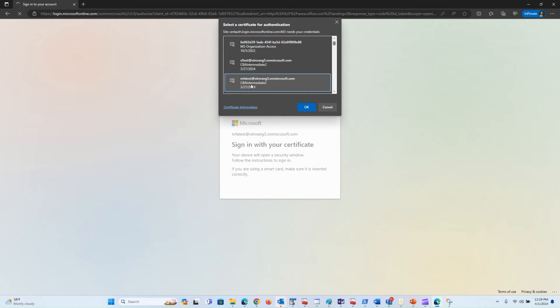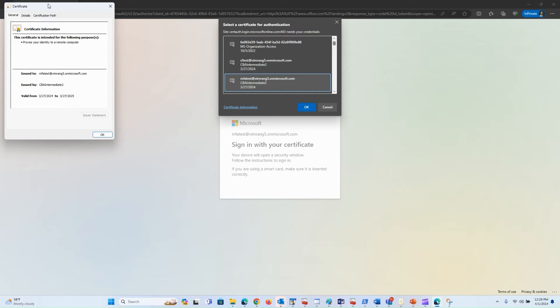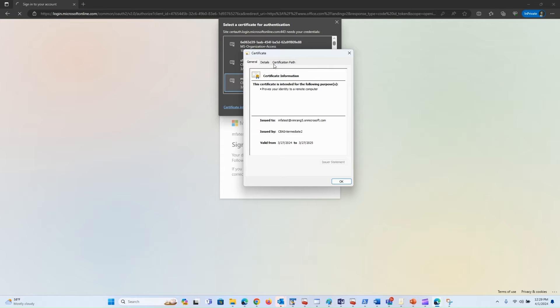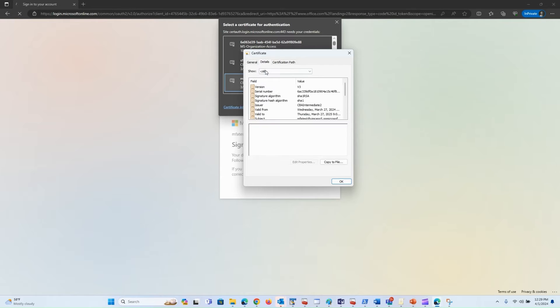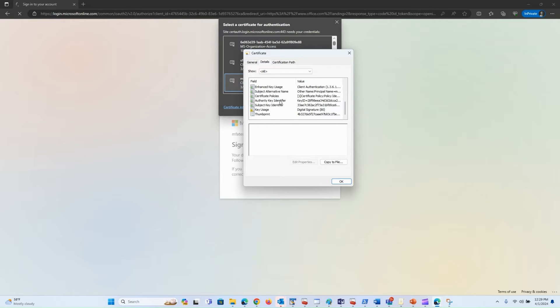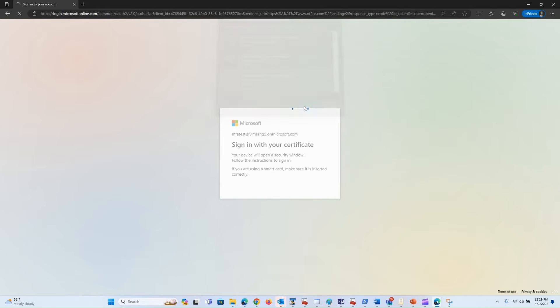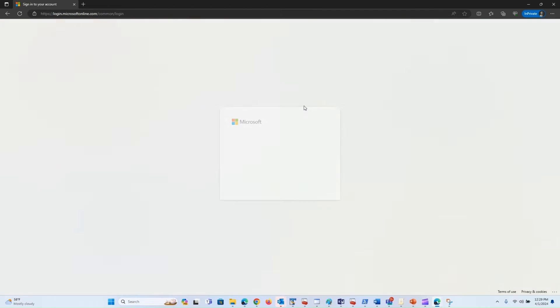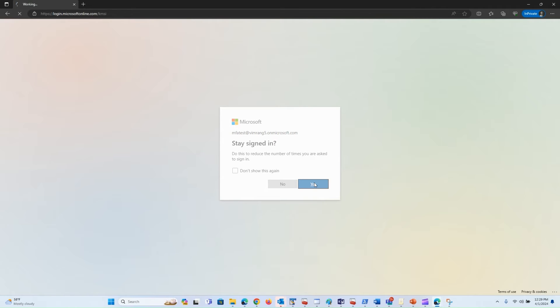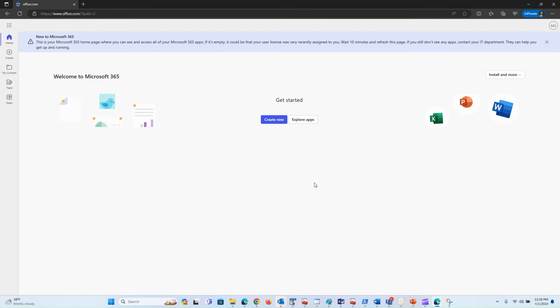I select the MFA test certificate for that user. If you look at the certificate information here, you can see under details the policy OID 1234 is available. So this user should be able to get multi-factor authentication and sign in without having to provide another factor.